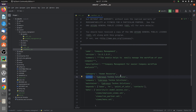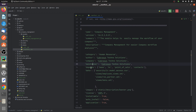You can also specify the author, company, and maintainer of the custom module. Further down, you can add the 'depends' field. If your custom module depends on other modules, you can specify them there. I have specified several dependent modules for my custom module.